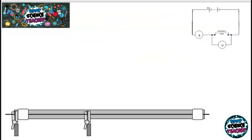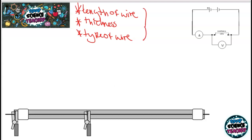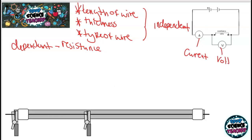The next physics required practical is calculating the resistance of wire. Different factors affect resistance: the length of your wire, the thickness of your wire, or the type of wire. You could be asked to plan a practical to investigate any of these three independent variables, but your dependent variable is always the resistance of the wire. To calculate resistance, you use an ammeter to measure current and a voltmeter to measure voltage, then apply Ohm's law: resistance equals voltage divided by current.